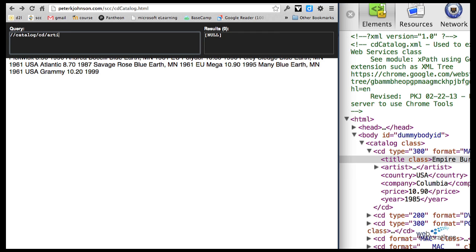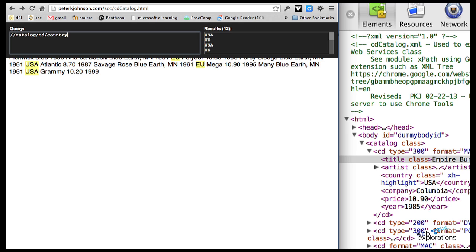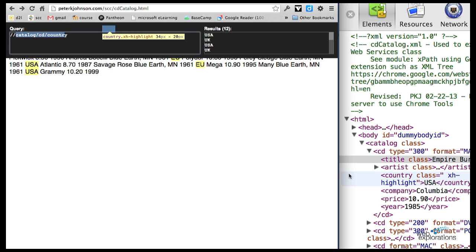Or I could say 'artist' or 'artist country'. Country isn't a sub-element of artist, so I would have to say 'country' separately. This is how you type in your XPath. Keep in mind the first slash is for our HTML, the second slash takes us down into the body, and then we get into the actual XML file — CD catalog, CD, country — and we work down.